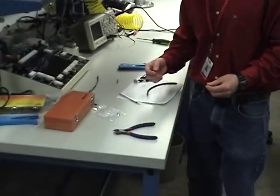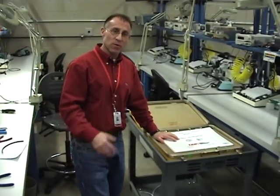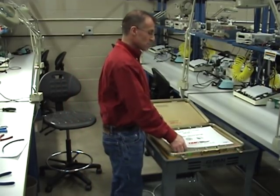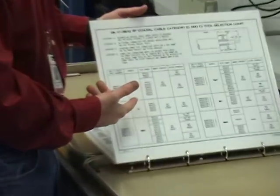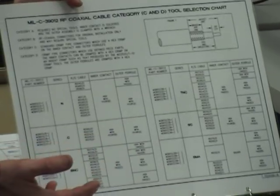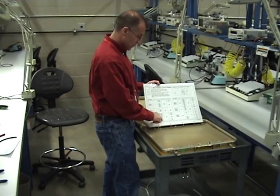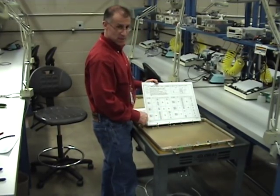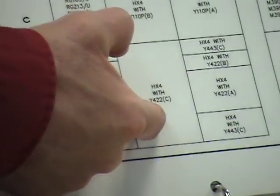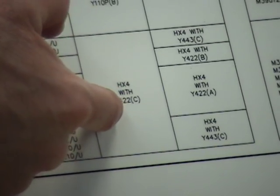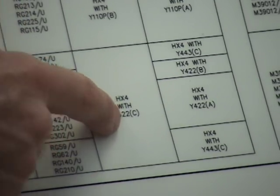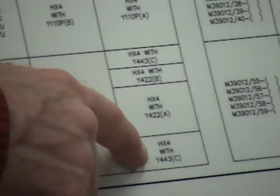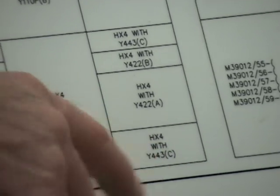So what tools do I need to make that crimp? I'm simply going to come over and look at my DMC kit. The same kit we used earlier on MS connectors. I look through my chart and on the very back side, it talks about coax cable. The type of wire and the type of connector matters. I'm going to look. RG-59. That's what I'm about to use. And it's a BNC connector. RG-59 BNC. And it tells me my inner contact, what tool handle I'm going to use. I'm going to use an HX4 with a Y422 die. And I'm going to use the C slot. And then the outer ferrule, same handle HX4, but I'm going to use it with a 433 die C slot.